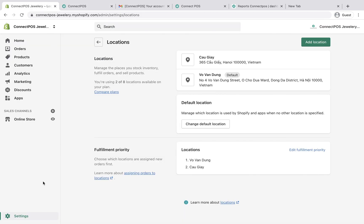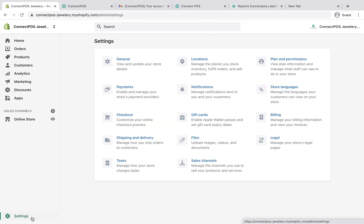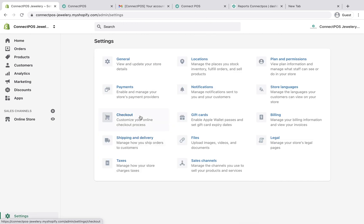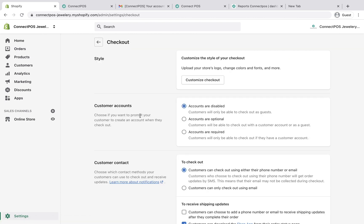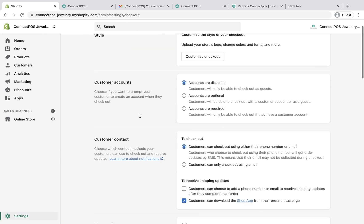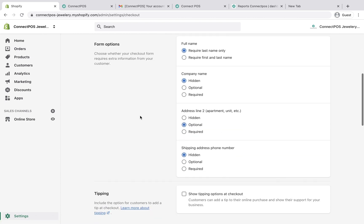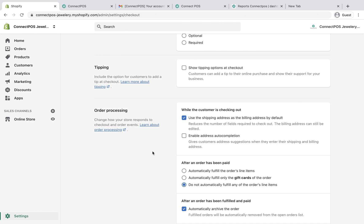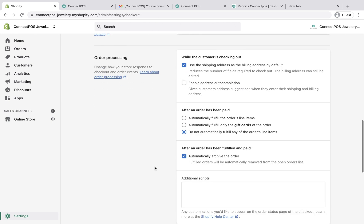To check this, from your Shopify admin, go to Settings, Checkout, Order Processing. Then make sure Automatically Archive Order is unchecked.